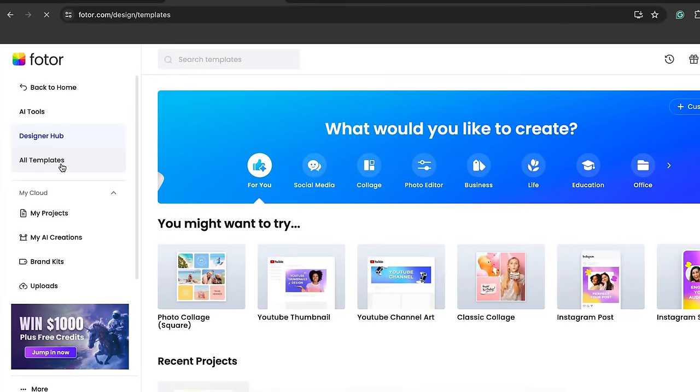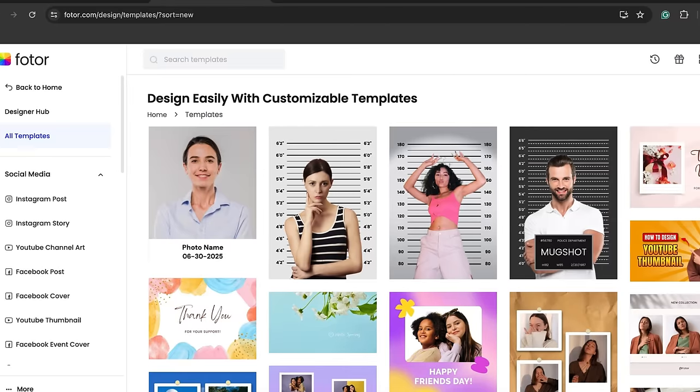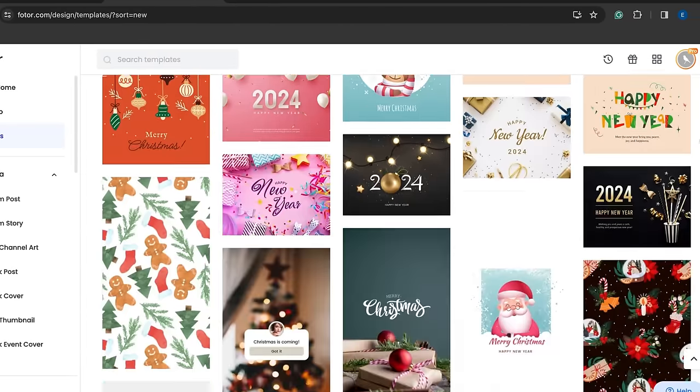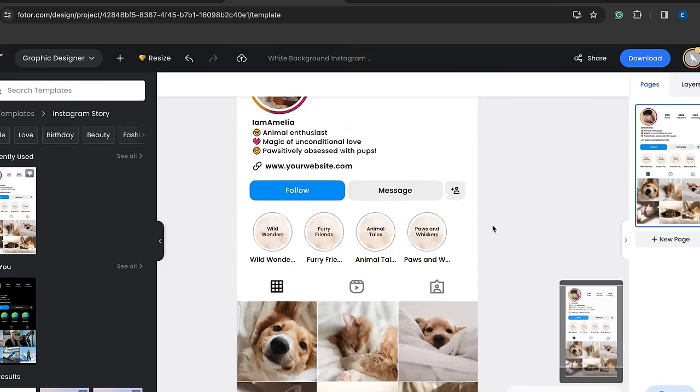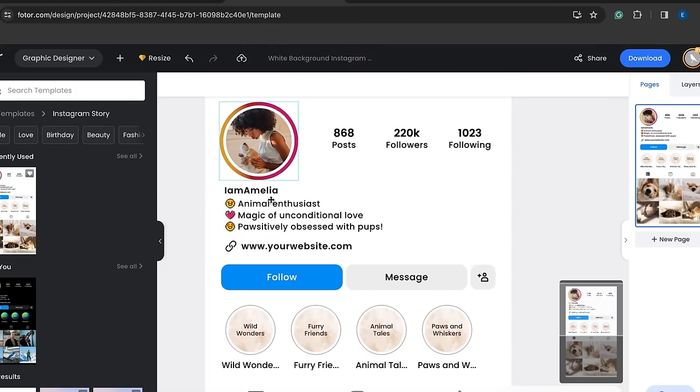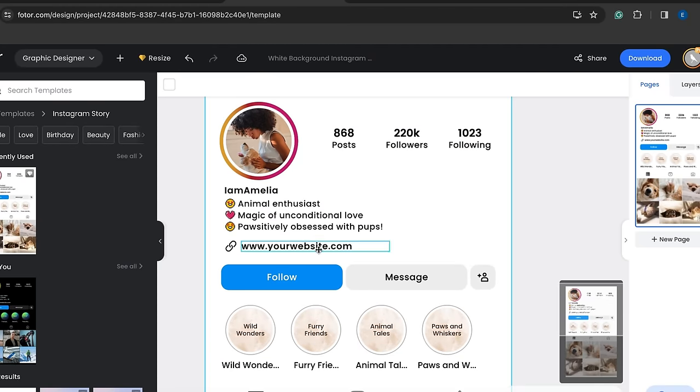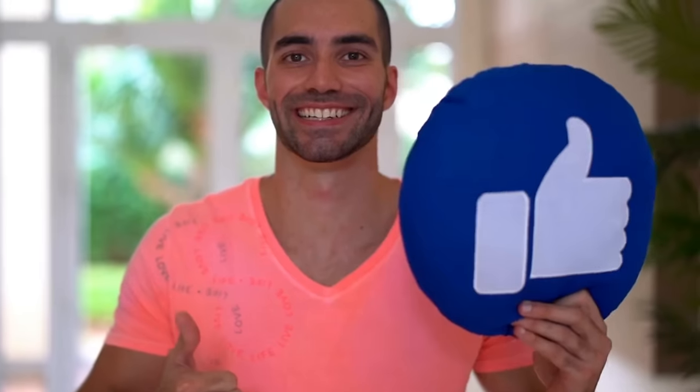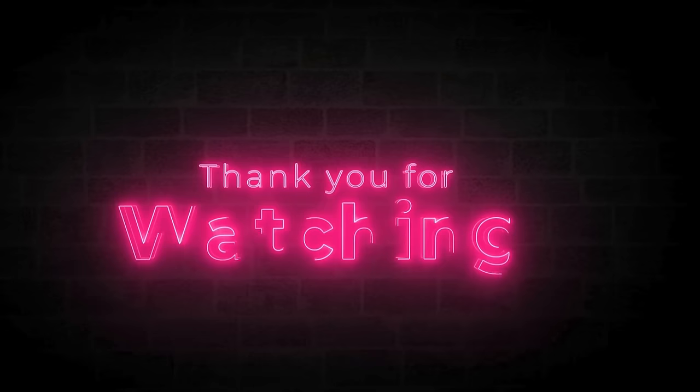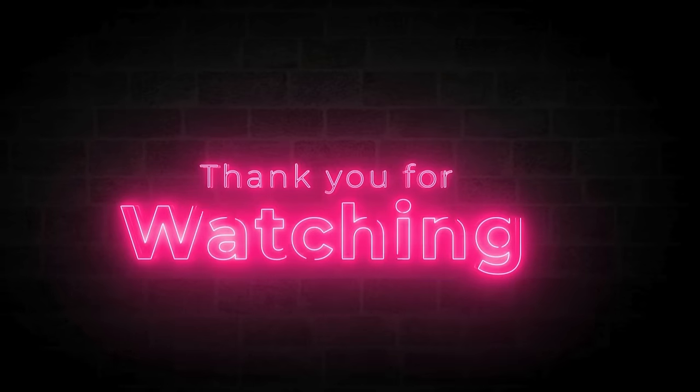If you click on all templates, you'll find thousands of pre-made templates, which you can customize and use anywhere on the internet. So I hope you found this video helpful. Don't forget to like and subscribe. Thanks for watching.